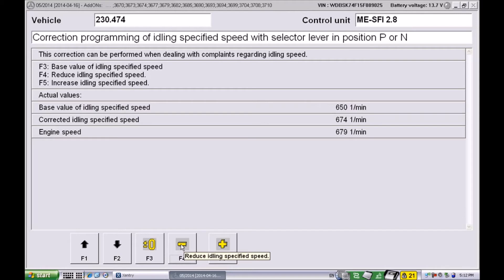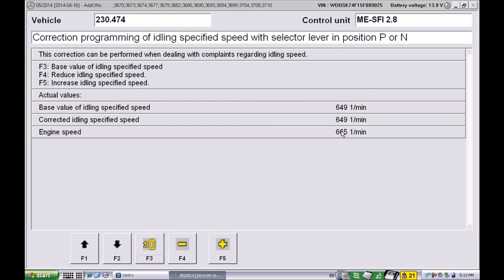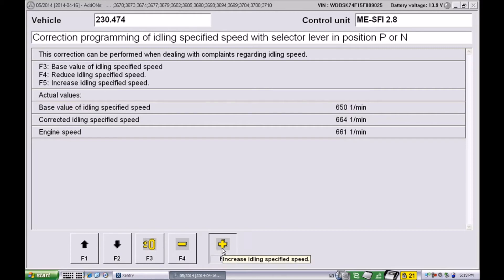With the buttons, the F3, F4, F5, you can manipulate that number. F3 is going to reset it automatically to the factory default, and then with the plus and minus you can fine-tune that speed.